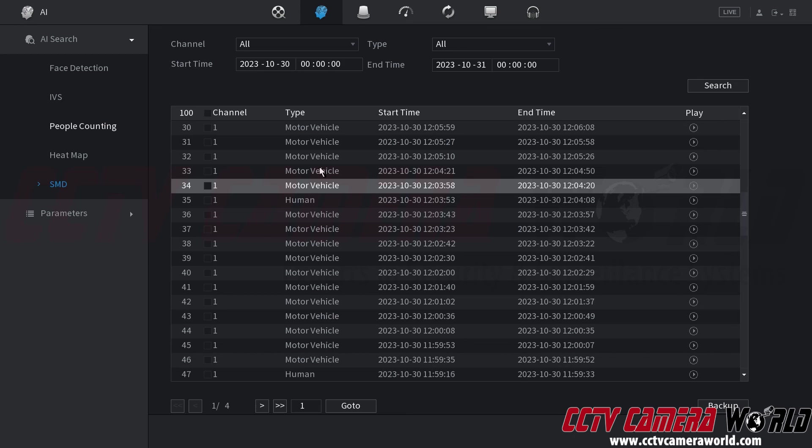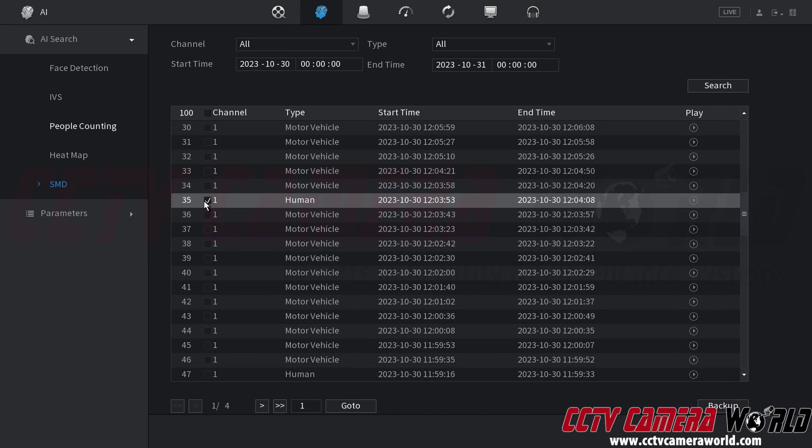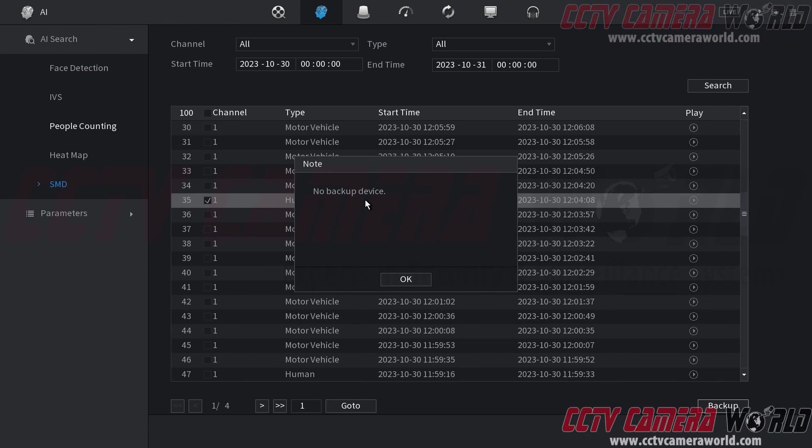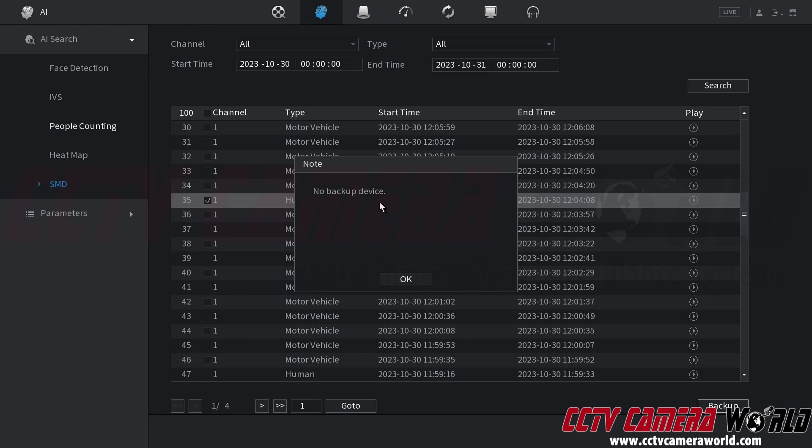If you wanted to export any of these events you could simply click the checkbox by the event and then click the backup button. If you had a USB drive connected you could easily click the export button and export it as a .dav raw file or a .mp4 file for playback.